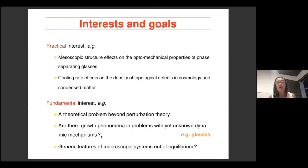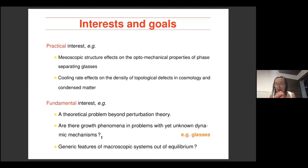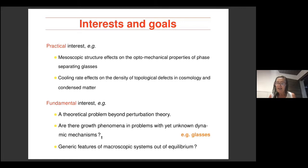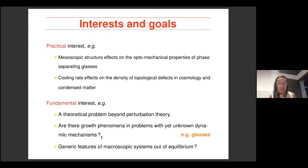Why are we interested in this problem? The range of applicability is very large. For example, there are people at research institutes associated with companies who want to get special properties of certain materials, and the way these materials develop after preparation impacts, say, the optomechanical properties of phase-separating glasses. There are also applications from gravitational theories and cosmology — what happens with topological defects after the universe cooled down and evolved from the very beginning. The range of applicability is huge, and there is also fundamental interest: it's a theoretical problem that is hard to solve because it goes beyond perturbation theory.